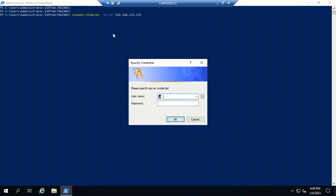The ESXi host has now been connected using the ESXi host credentials.